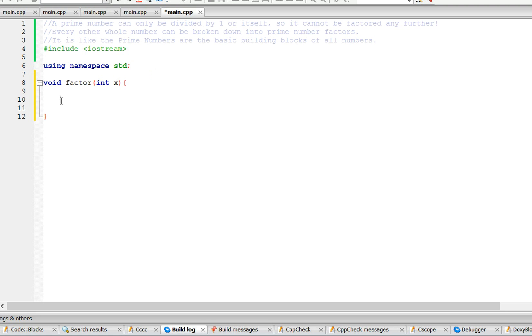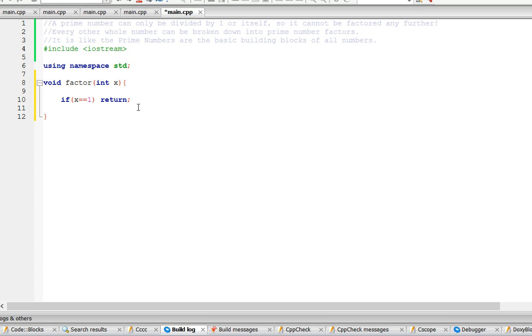First we're going to check if x is equal to 1, we're just going to return, this is the base case. This is because a prime number can only be divided by 1 or itself.